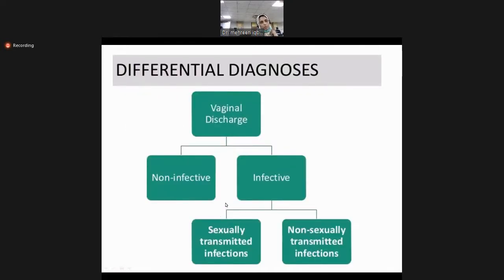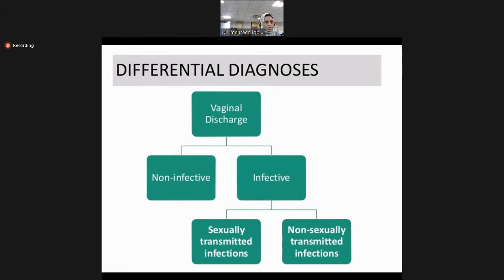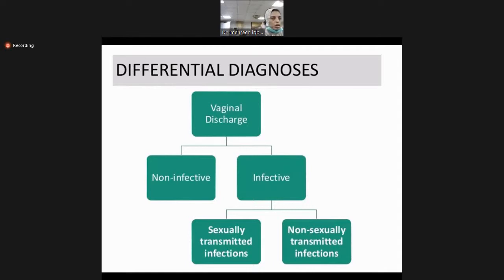Whenever a female comes to you with a complaint of vaginal discharge, it should be categorized whether it is infective or non-infective. You will decide these things on the basis of history. If it is non-infective, there are other causes we will discuss. If it is infective, there can be two causes: either it is a sexually transmitted infection, or it is a self-acquired or non-sexually transmitted infection. Non-sexually transmitted infections are common in patients with low immunity or immunocompromised status.